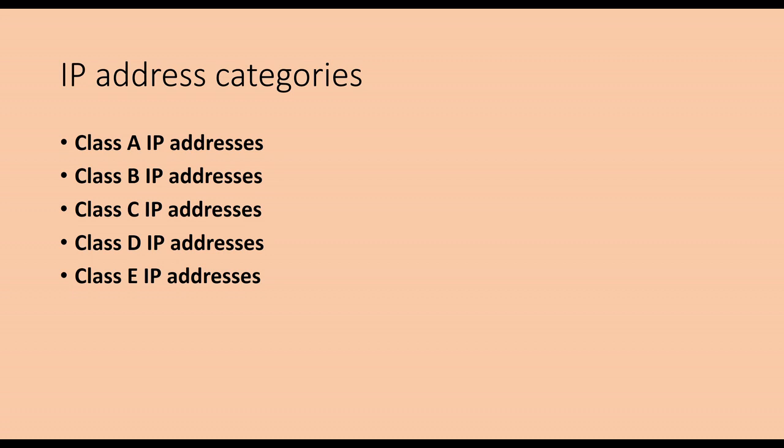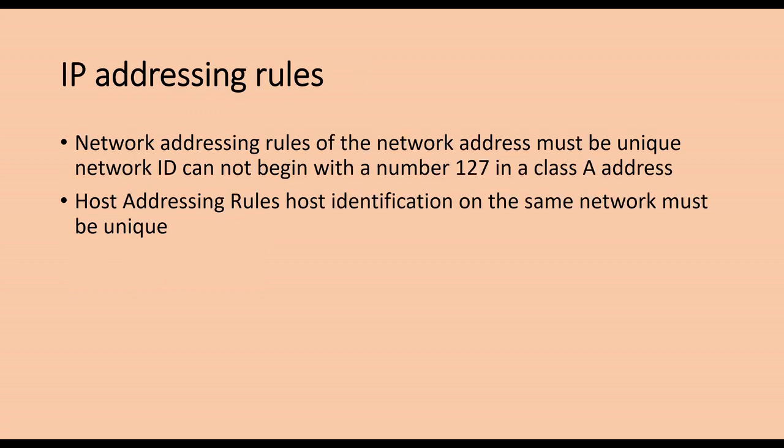IP addressing rules. Network addressing: the rules of the network address must be unique. Network ID cannot begin with a number 127 in a Class A address. The number 127 is reserved for internal loopback test. The first byte of the network ID cannot be 255, which is used as the broadcast address. The first byte of the network ID cannot be 0, which indicates that the address is a local host and cannot be transmitted.